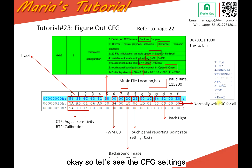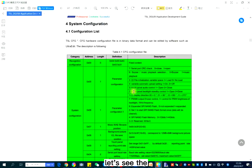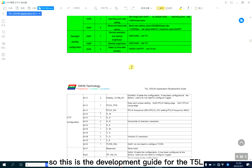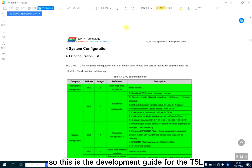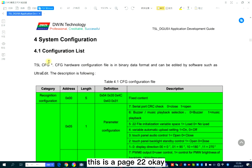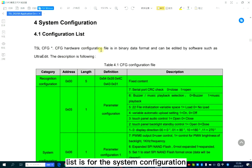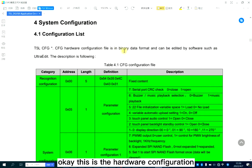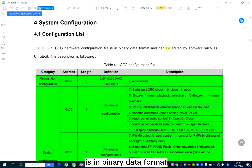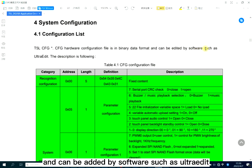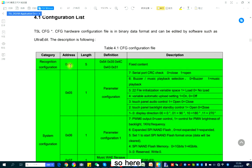Let's go through the CFG settings. Let's look at the guide first. This is the development guide for the T5L, on page 22. This is the configuration list — the system configuration. This is the hardware configuration; it's in binary data format and can be edited by software such as R2Edit. There's a data structure for communication with other devices.